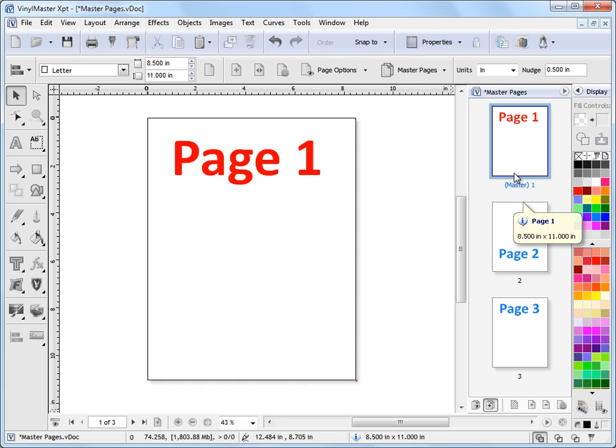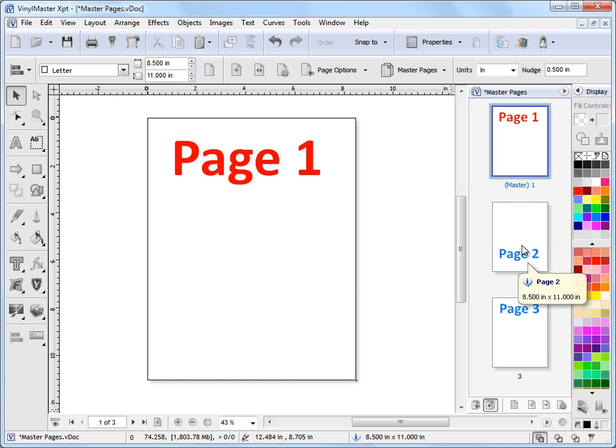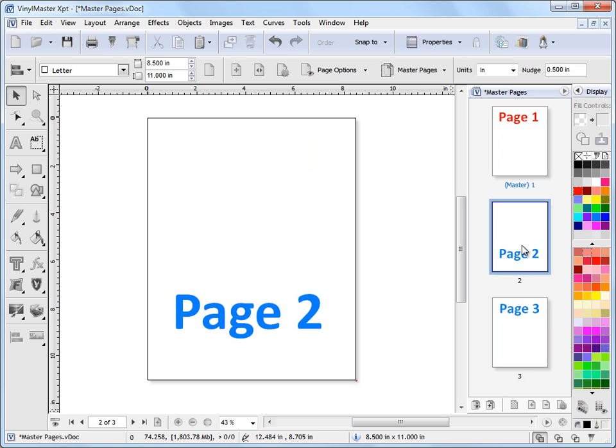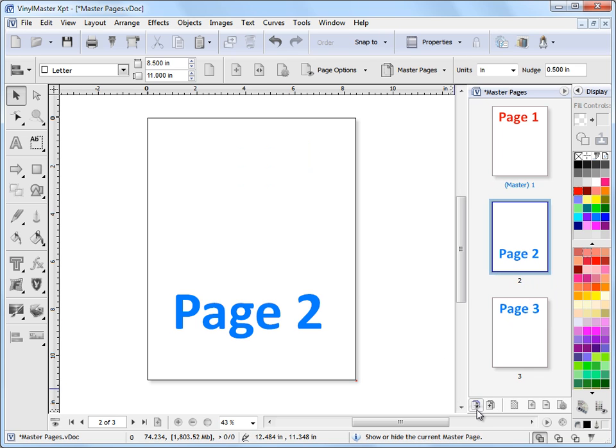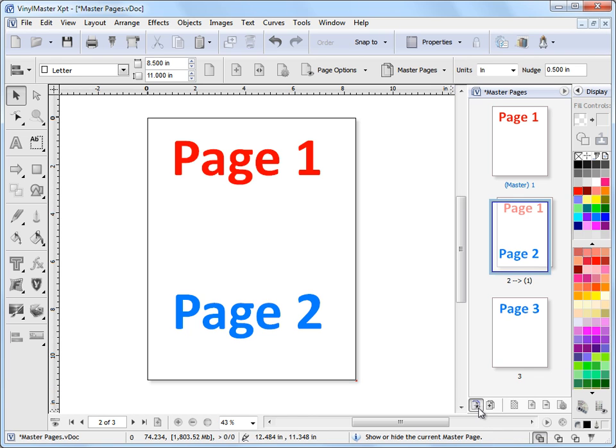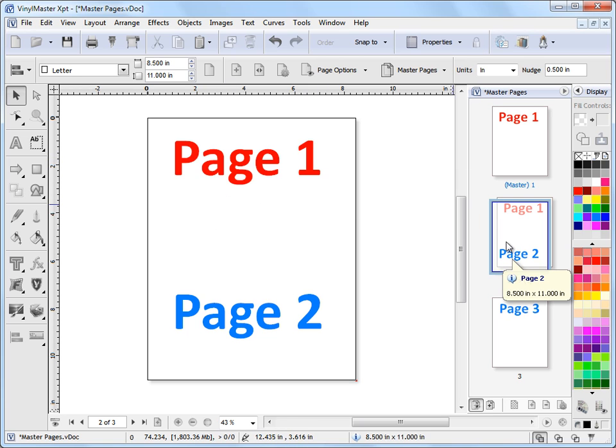So step 2 is to apply this master page here as the background to page 2. To do that I go to page 2 so I click on that. So I come down here and I click on show master page. Click on that. And as you can see I now have page 1 as the background to page 2.